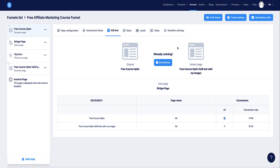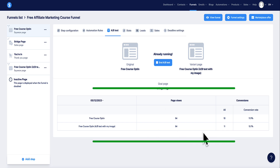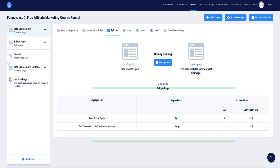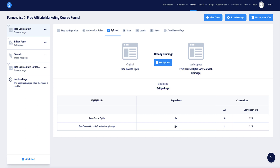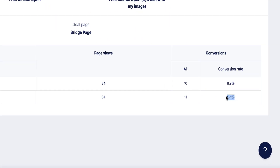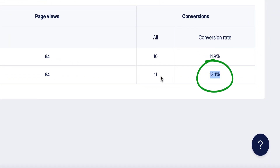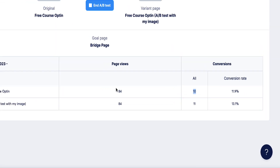This is a funnel I have set up in my Systeme account and I'm running an AB test on this particular funnel at the moment. Once you're running the AB test you'll see the statistics box that appears at the bottom. Currently there's been 84 visitors sent to each different page — the bottom page is converting slightly better with 11 opt-ins versus 10.